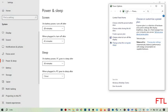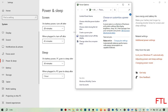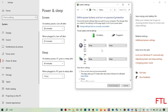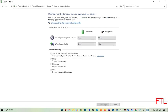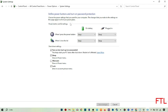When you click on Additional Power Settings, this type of page will appear in front of you. Here you see this option: What the Power Button Does — click on it. When you do that, here you see the option of Change Settings That Are Currently Available — click on it.